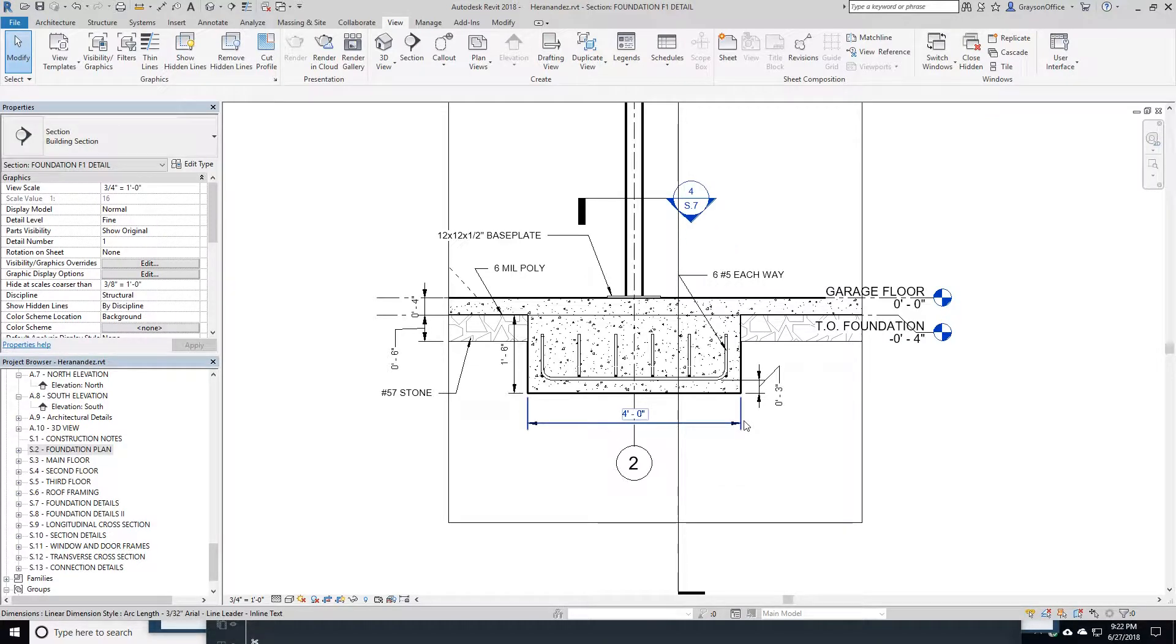This is very useful for a contractor when he's doing his quantity takeoff and his estimating.